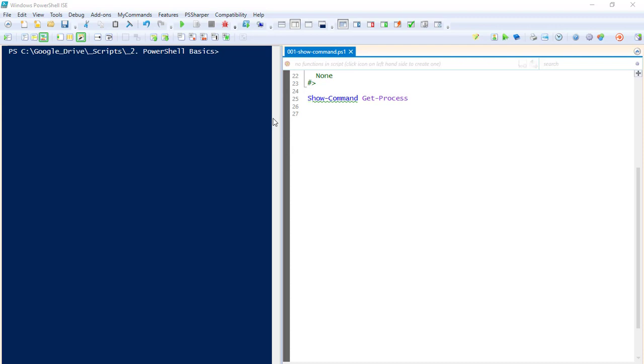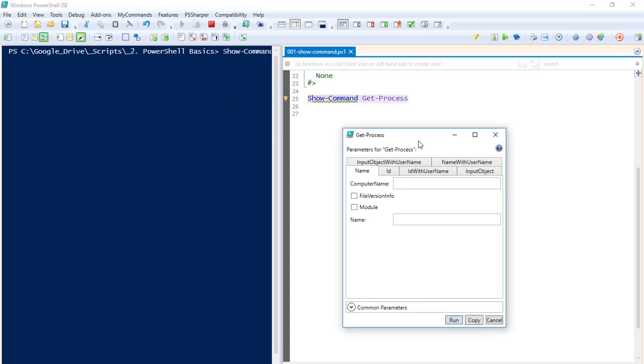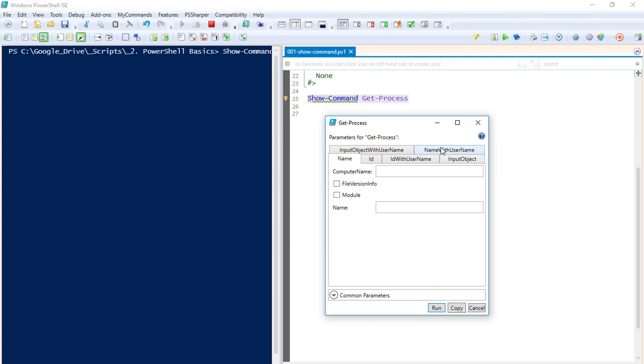So Show-Command. If you're ever trying to work with a new commandlet, you don't know what it's doing, you don't want to look through the help files, Show-Command is kind of an easy quick way you can get an idea of what you can do with that particular commandlet.